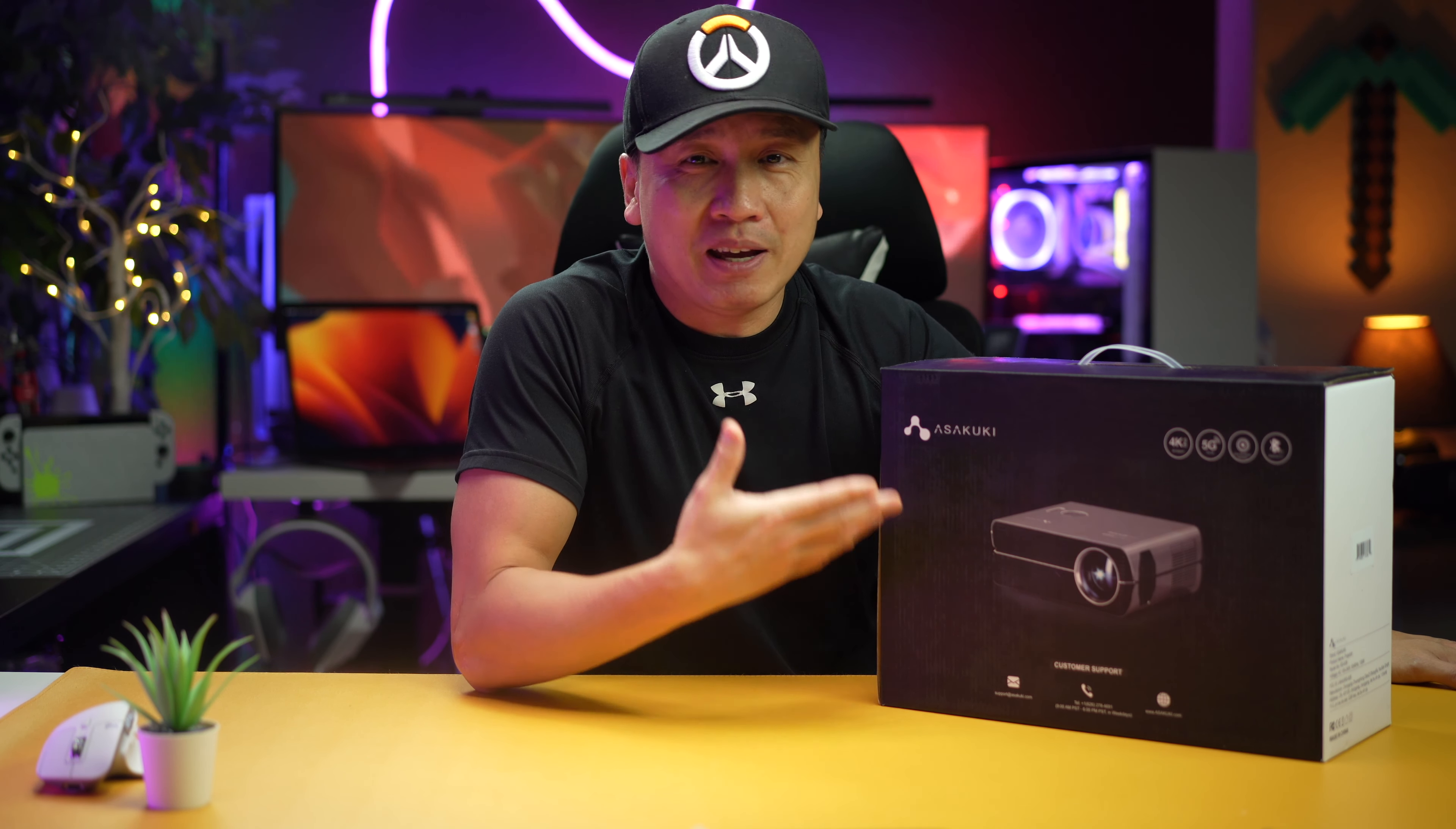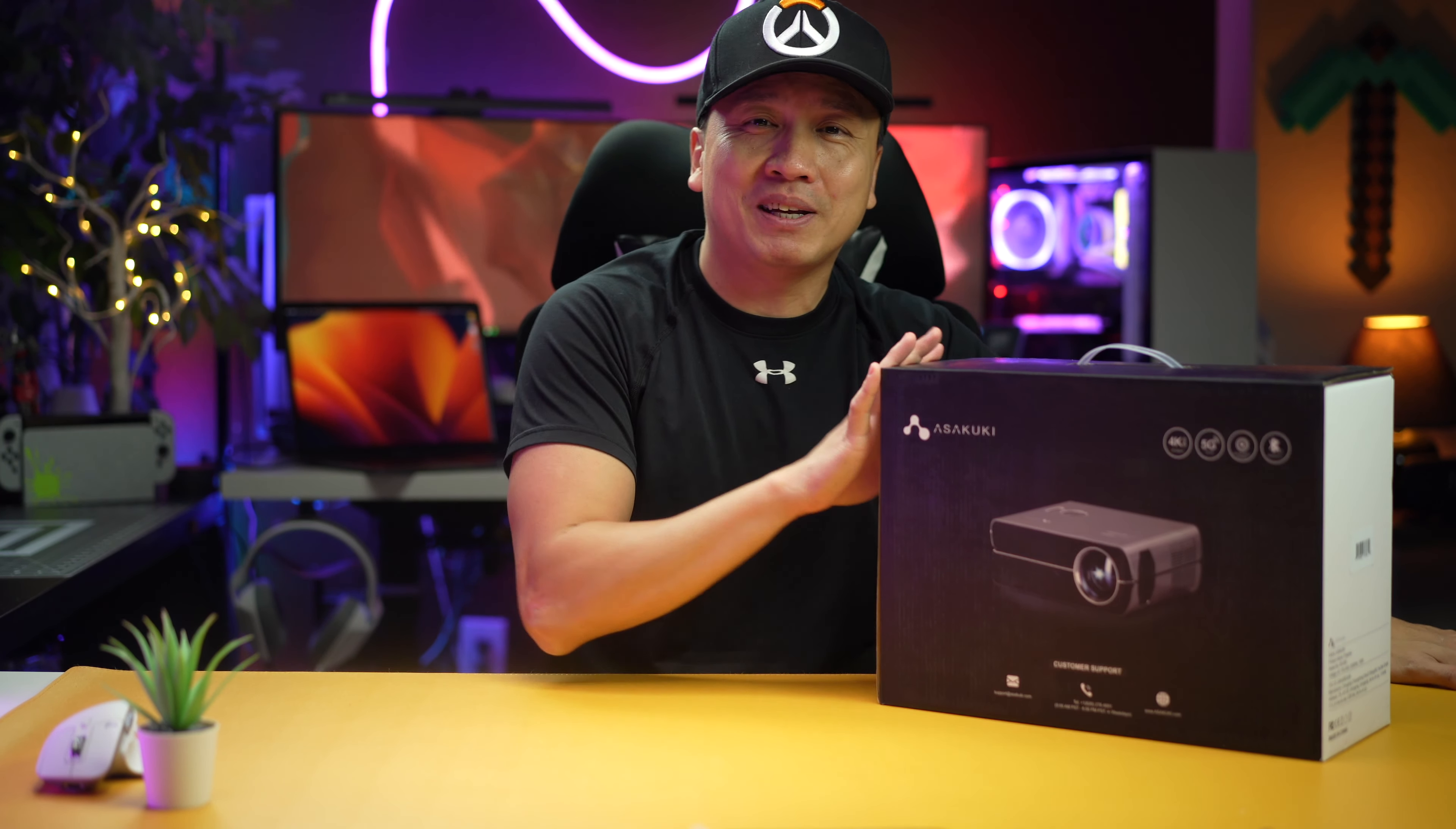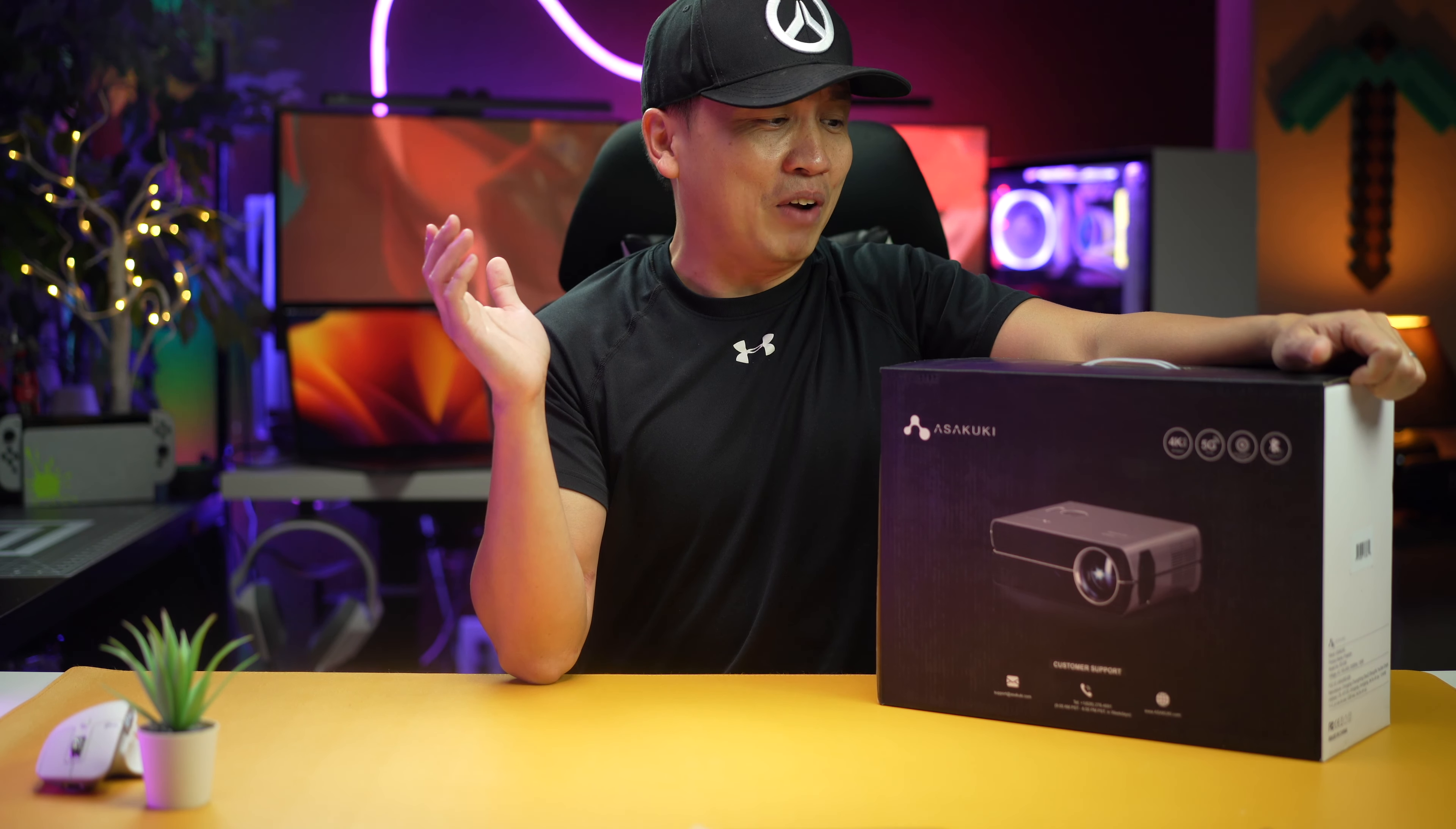What's going on guys, welcome back to another episode. I got me a projector here, this is a 1080p projector. It was sent to me by this company and they asked me to test it out. Projectors are super popular this year for some reason. I keep seeing them popping up on my Amazon list all the time.